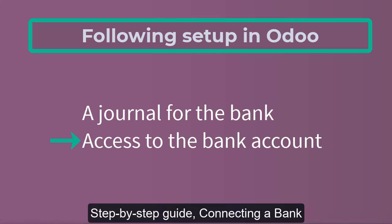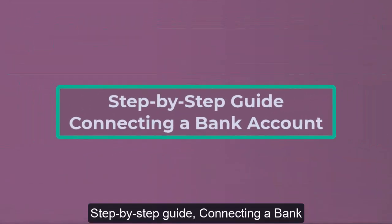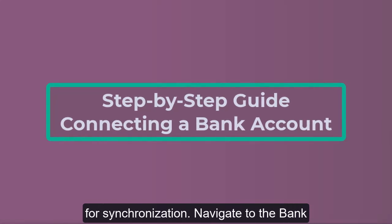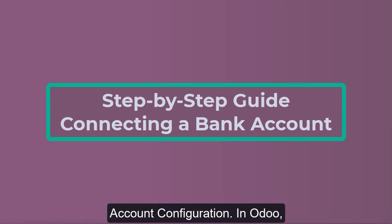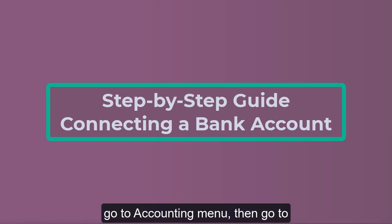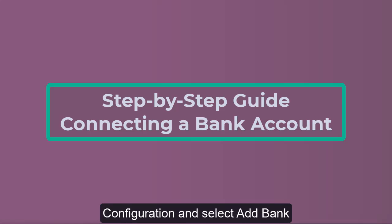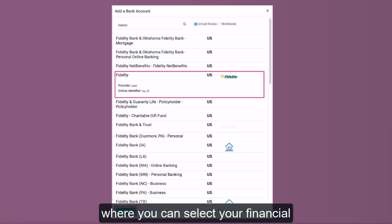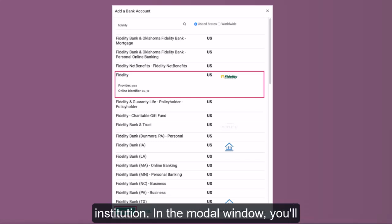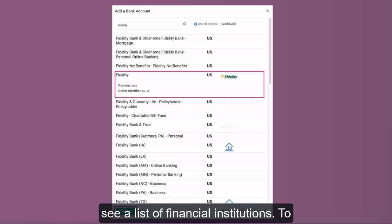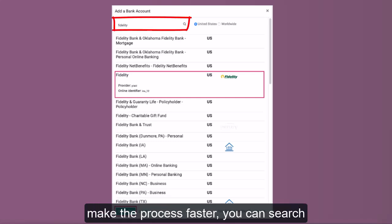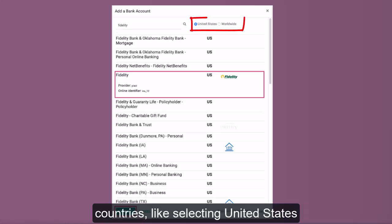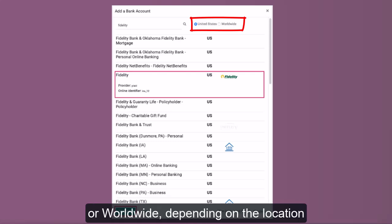Now let's go through the step-by-step guide for connecting a bank account. Navigate to the bank account configuration in Odoo: go to the Accounting menu, then go to Configuration and select Add Bank Account. This will open up a modal window where you can select your financial institution. In the modal window, you'll see a list of financial institutions. To make the process faster, you can search by entering the name of your bank in the search box.